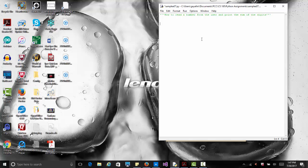In this video I'm going to show you how to read a number from the user and calculate the sum of the individual digits. This will show us how to break down a number into individual digits, check for errors, and calculate the sum. For example, if the number is 1 2 3 4 5, then the sum of the individual digits would be 1+2+3+4+5, which equals 15.